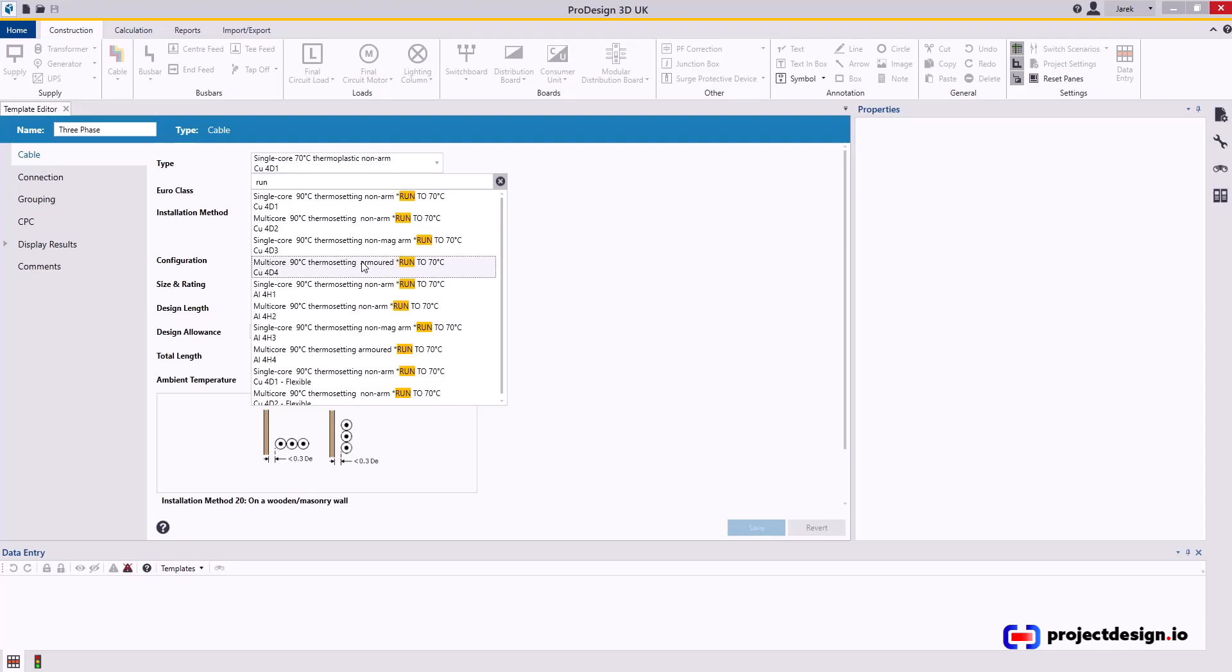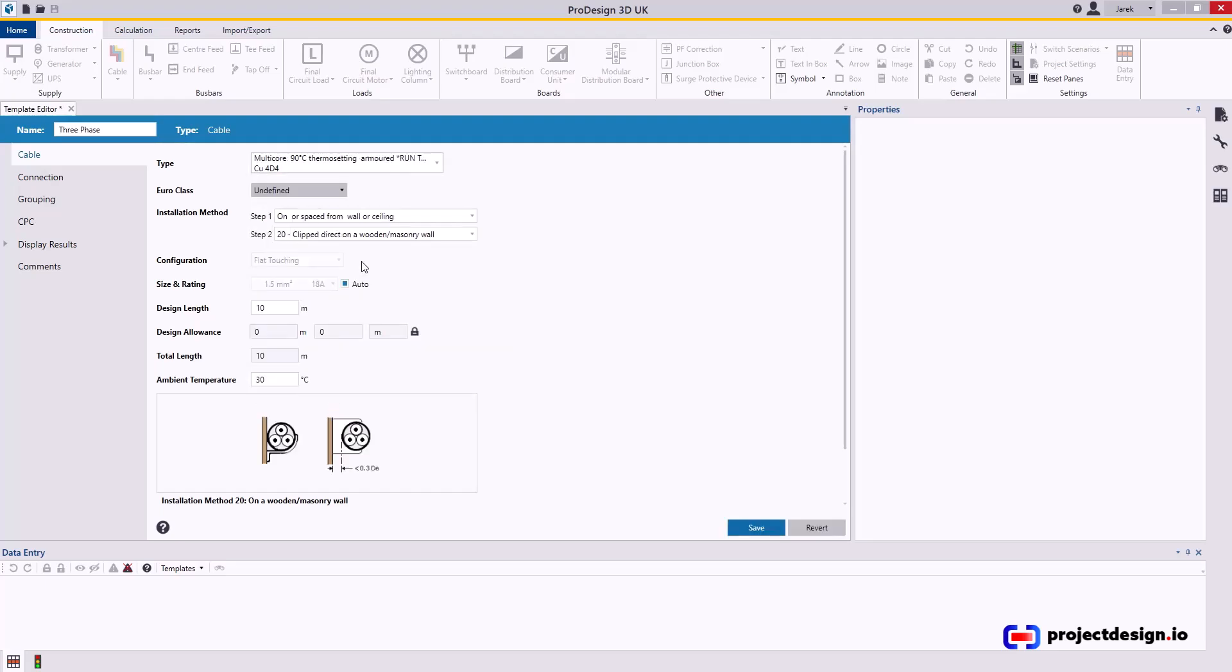But because I can't prove that the cable is connected to switchgear which is also rated 90 degree, then I have to de-rate the cable. So basically it ends up having the same current capacity as normal PVC 70 degree cable. So that's what you do. This is the cable I'm typically using.